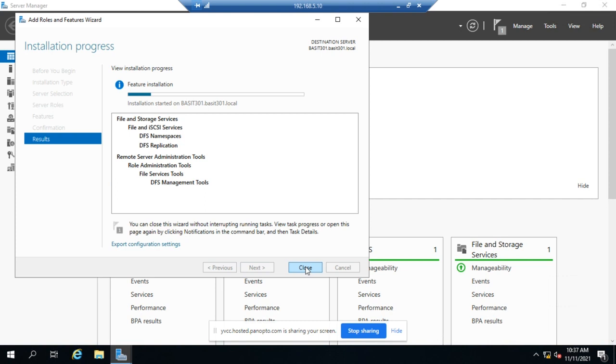Now, DFS is frequently used when you have multiple servers in different locations, maybe even in the same location but multiple servers. And if your file sharing structure gets a little bit complicated, we'll use DFS to simplify it. That's where we would actually use it.